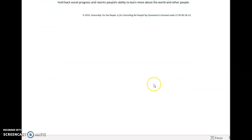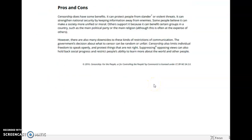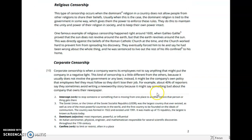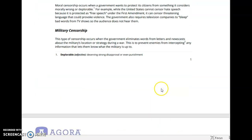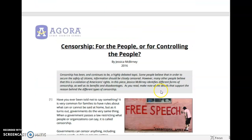This concludes the reading of the article. At this point in time, please review the prompt, the grading rubric graphic organizer provided, and begin working on your constructive response.